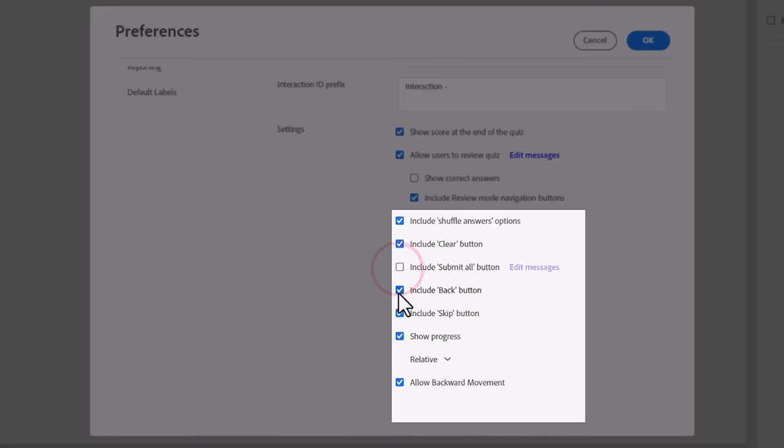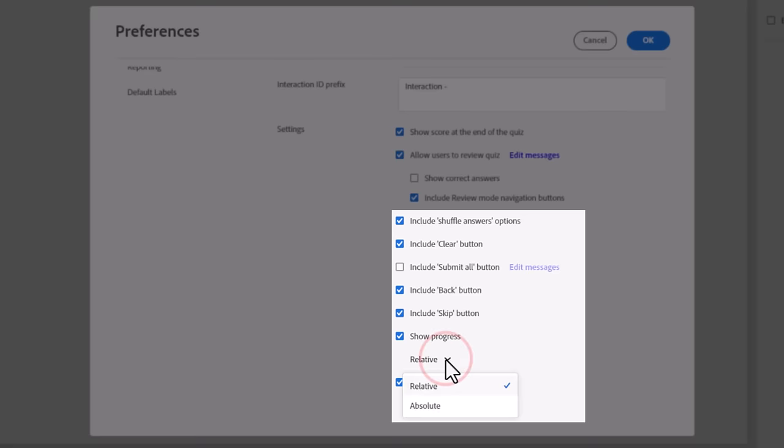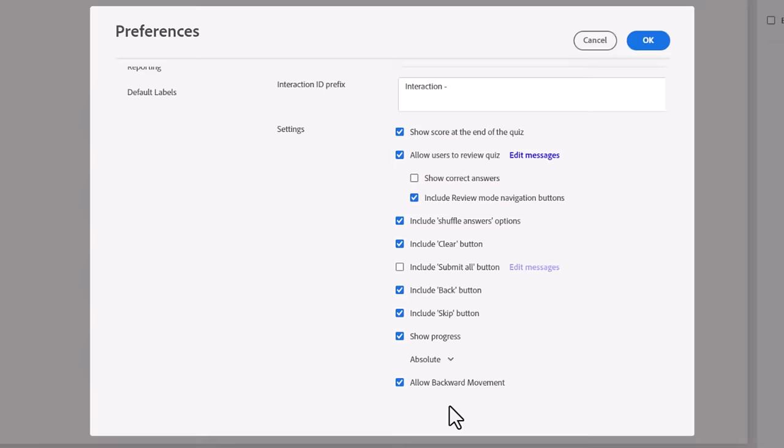Selecting Review Mode Navigation buttons will make it easier for your learners to navigate through the question slides when in Review Mode. There are several options that can be applied to all questions currently in your quiz. Shuffle Answers will turn on the feature for all questions that have this capability. Clear, Submit All, Back, and Skip buttons can be added to all questions using these options.